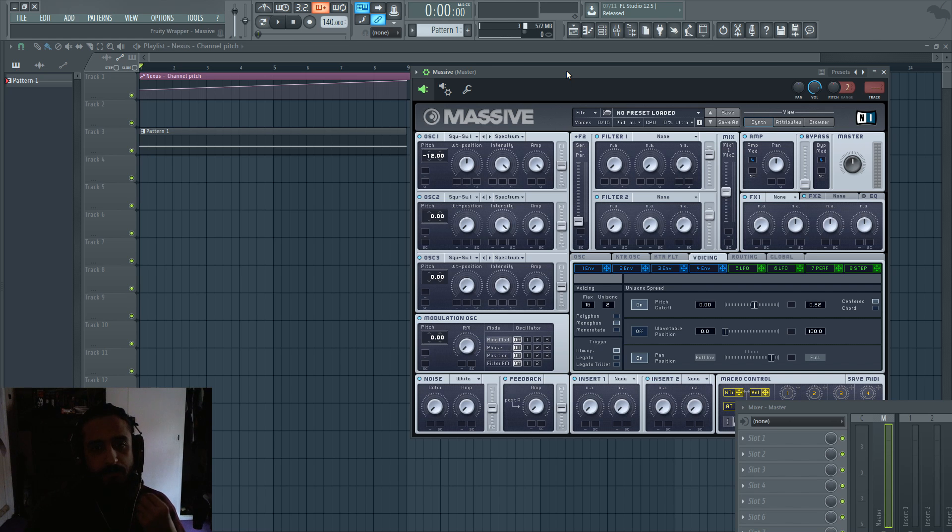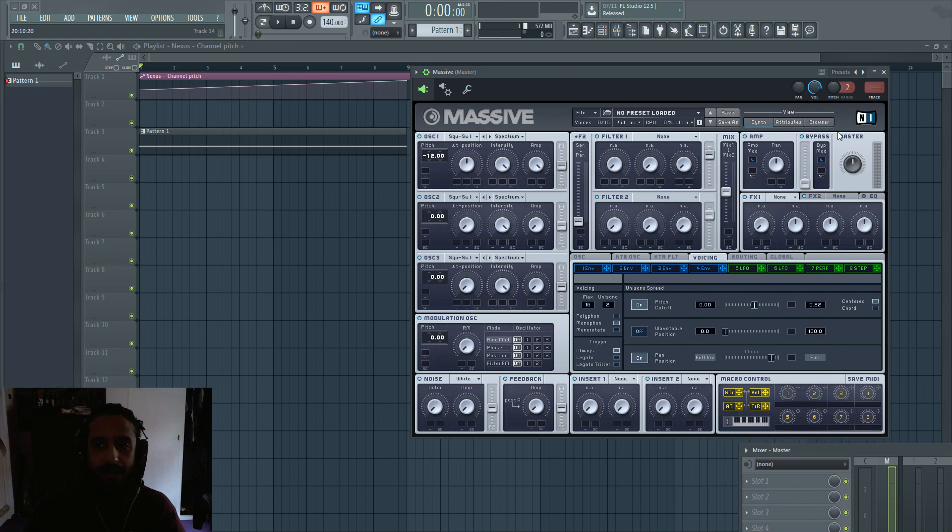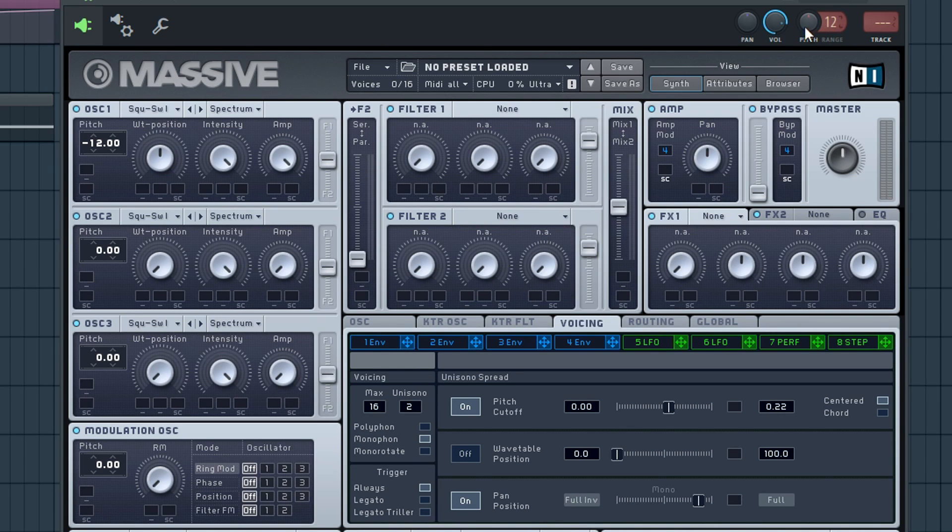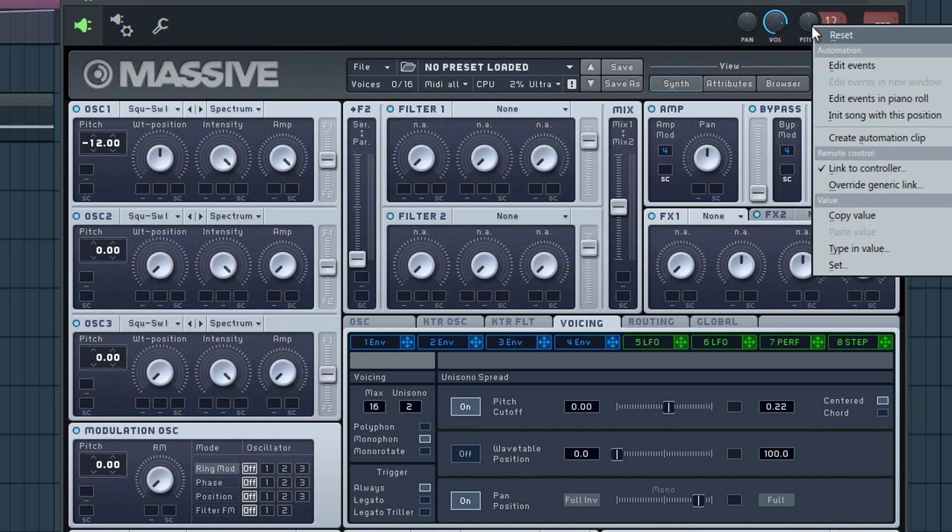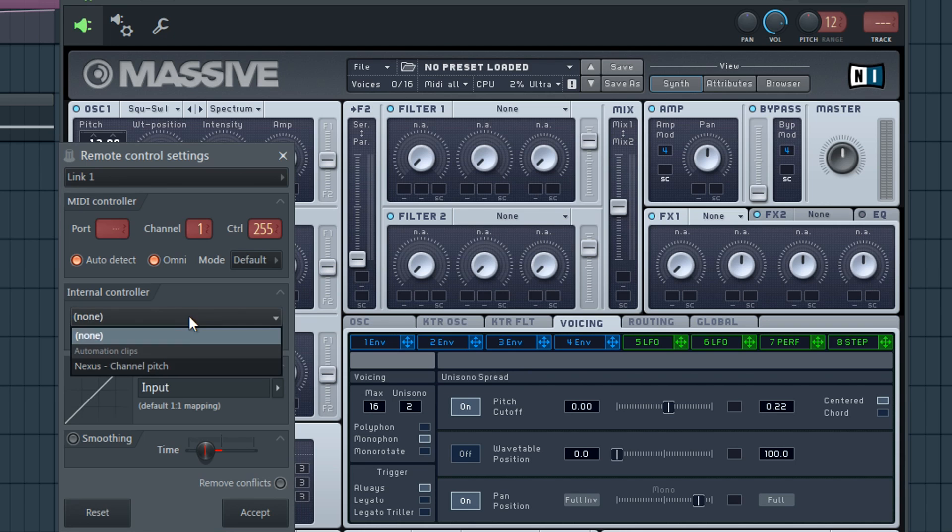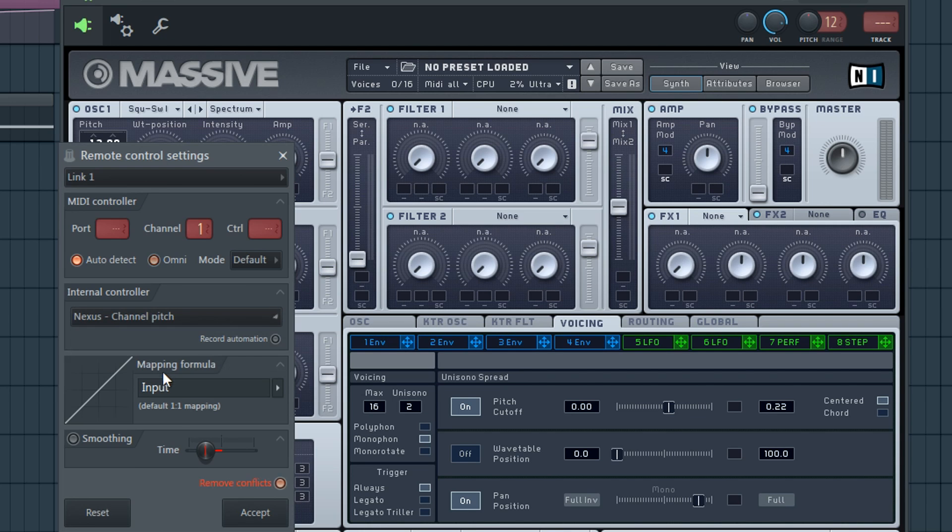So let's say we want to do it to Massive. We're going to have to also bring that up to 12. Either create a new automation clip or link it to the existing one. So we'll link it to the existing one. Right click, link to controller and we're going to click on Nexus.